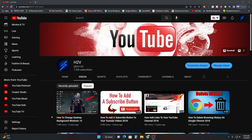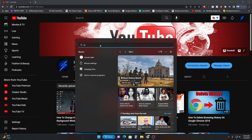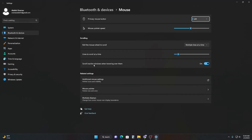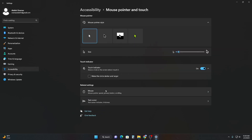Hey guys, welcome back to another tutorial video. Today I'm going to show you how to change your mouse pointer size. All you do is click on Start and type 'mouse settings,' click on Settings, go down to mouse pointer, and here you can select the mouse pointer size that you prefer.